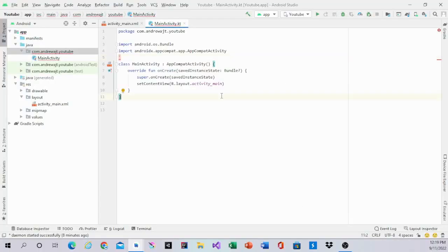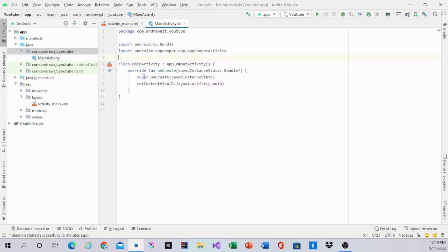Hello guys, welcome back to my channel. In this video we are going to do the layout for Tetris.